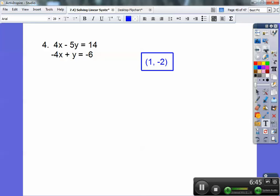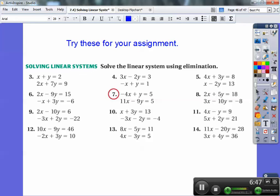What I'd like you to do is try these for your assignment. These are the ones I'm assigning to my students. Pause this right here, write down the problems, and work on them — don't look at the answers yet. On the next click I'll have the answers. So pause it, copy down those problems, work on them, and then you can check your answers here.